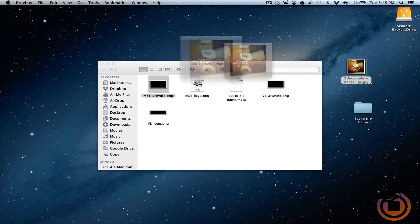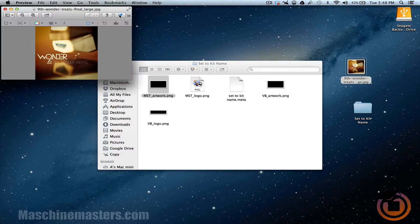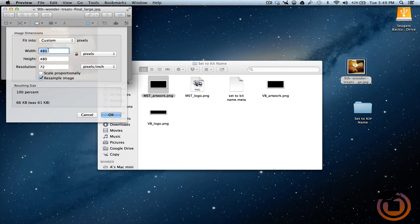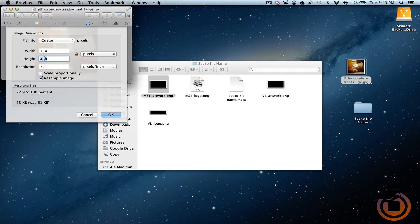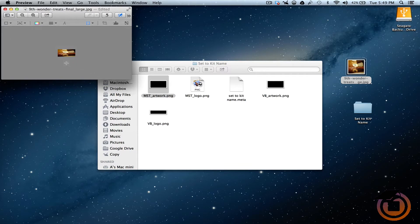So I'm going to go ahead and open up this. And what we're going to do is, I'm going to change it. And you got to take this little lock off. So it's 134 by 66. Alright, click OK. So now it's scaled.